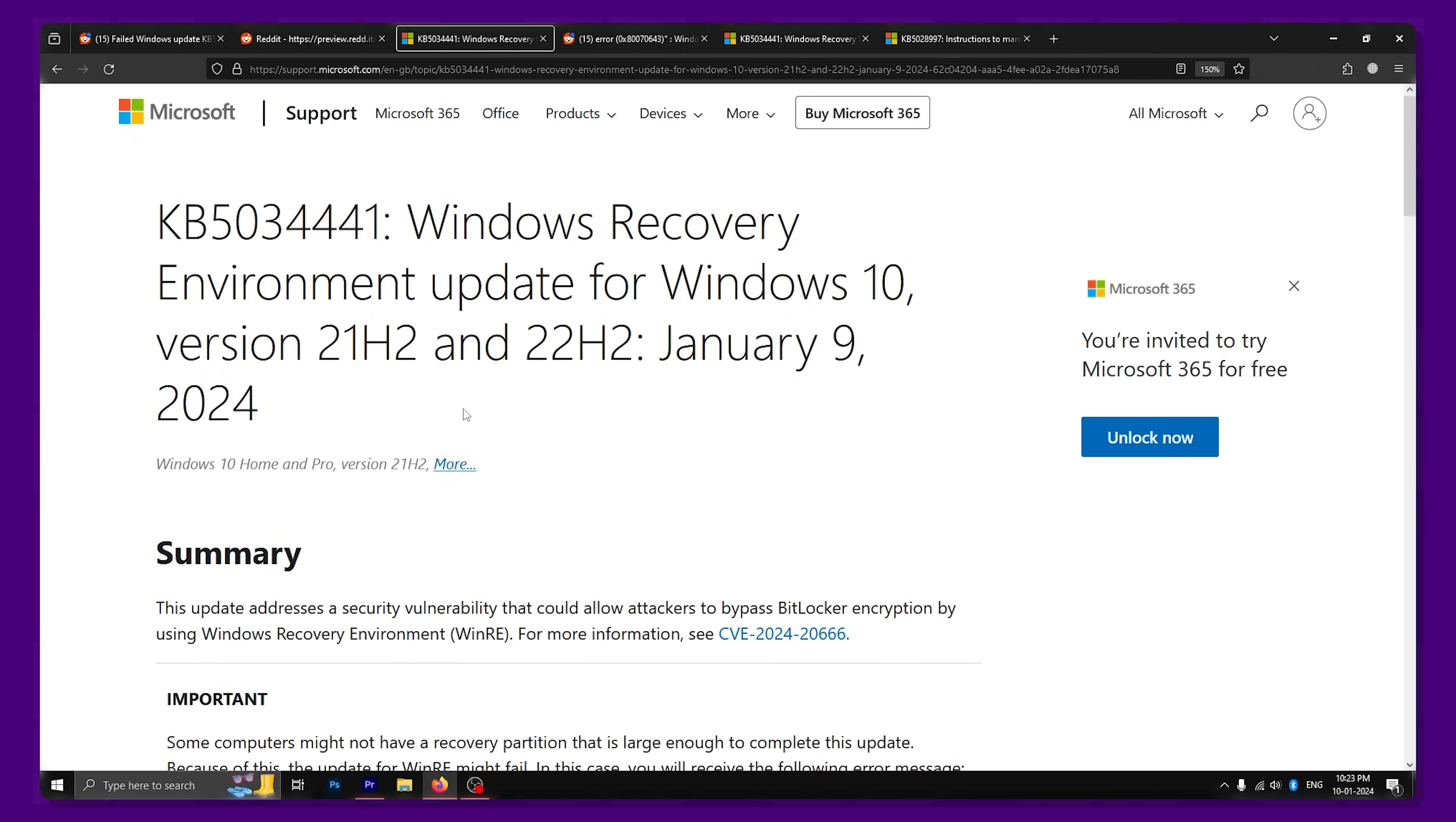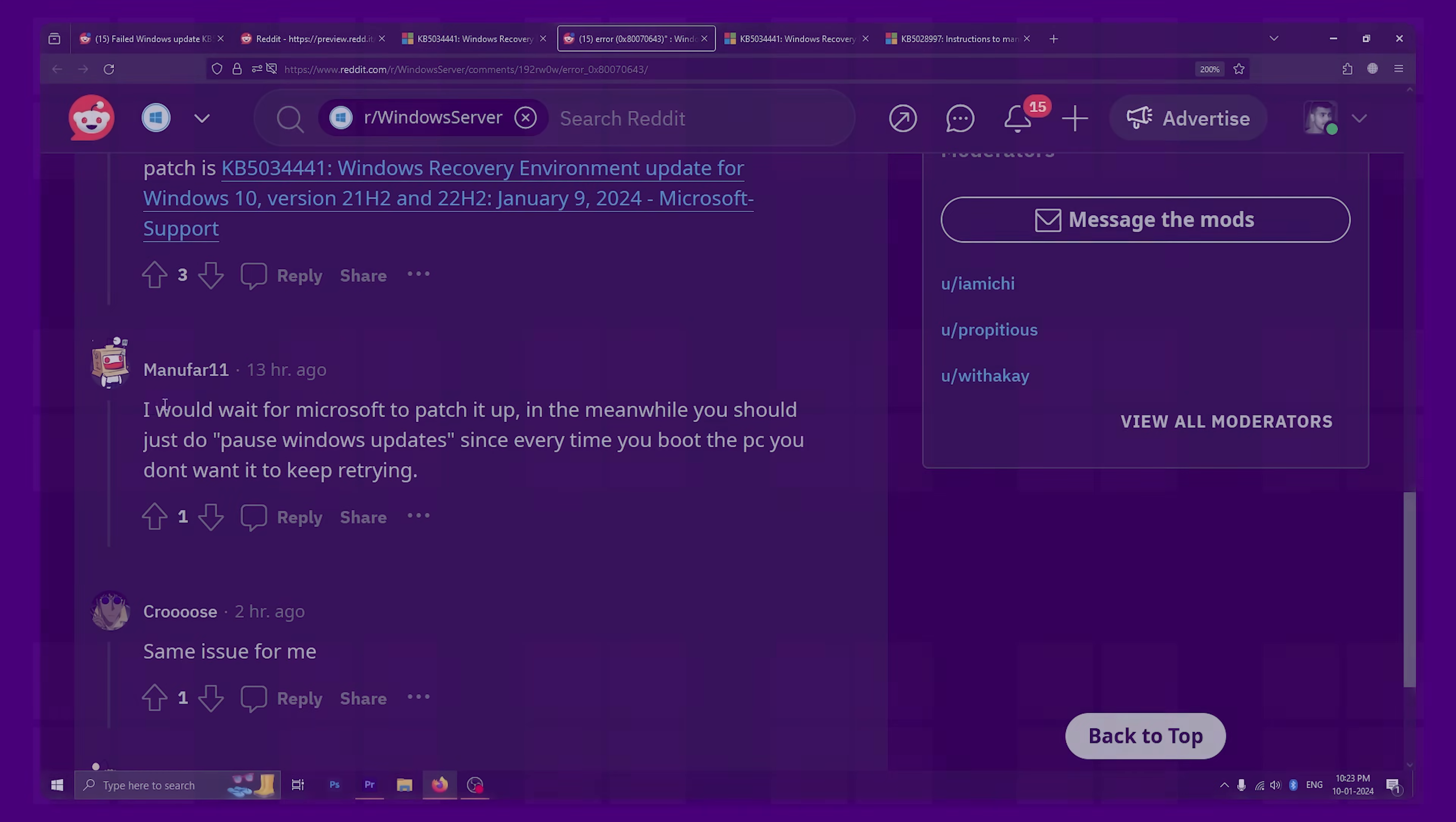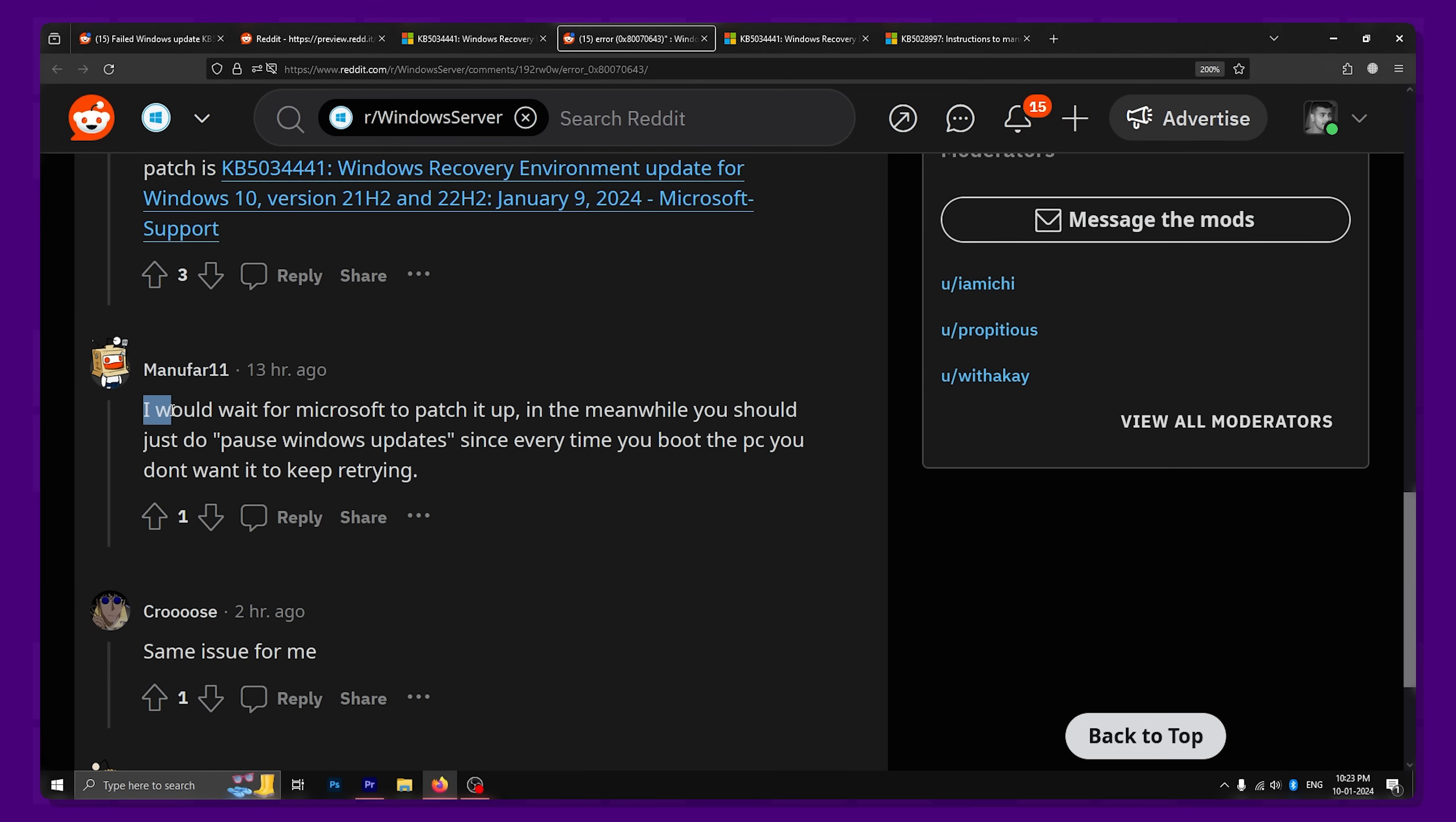At this point, you have two options. The recommended step is to not do anything at all. A lot of people recommend completely ignoring this particular update until Microsoft completely fixes the problem at hand.